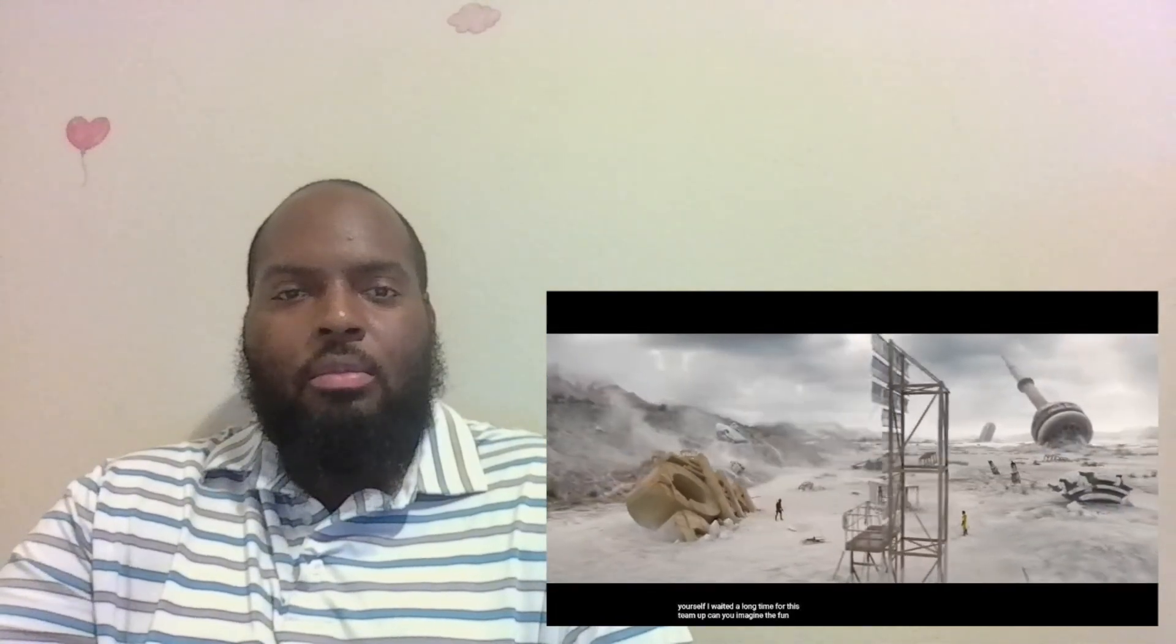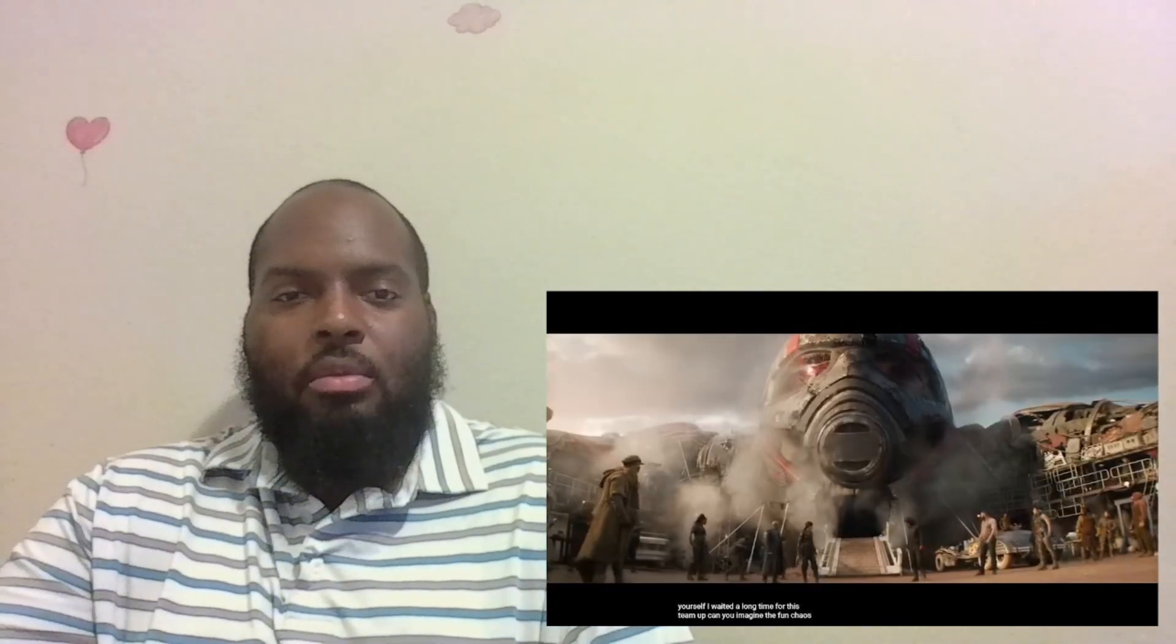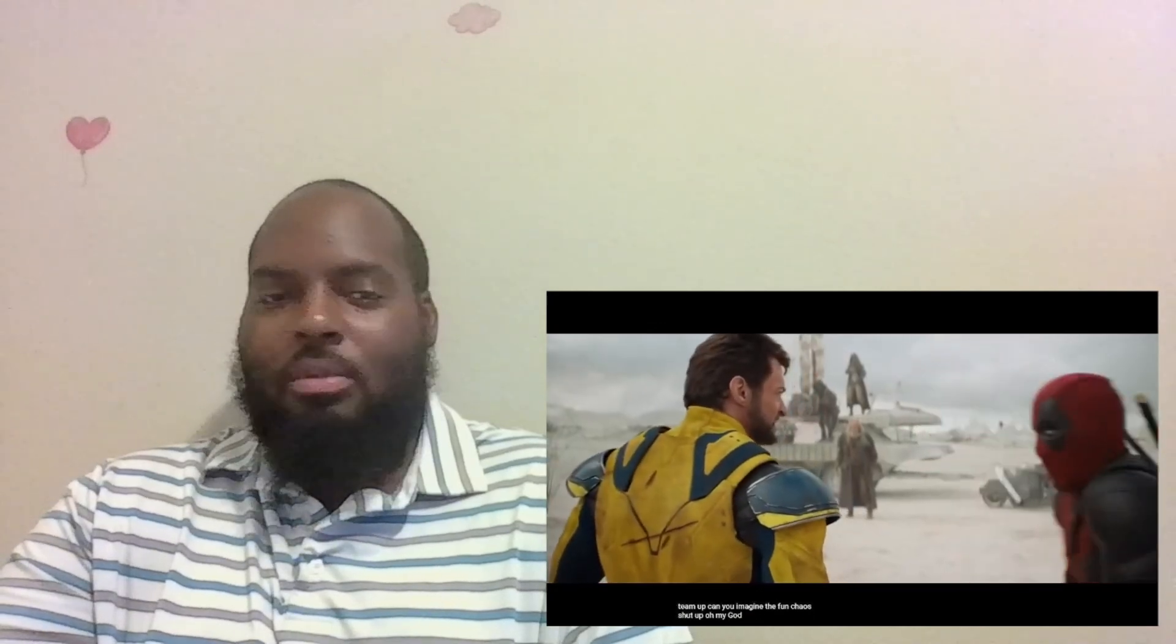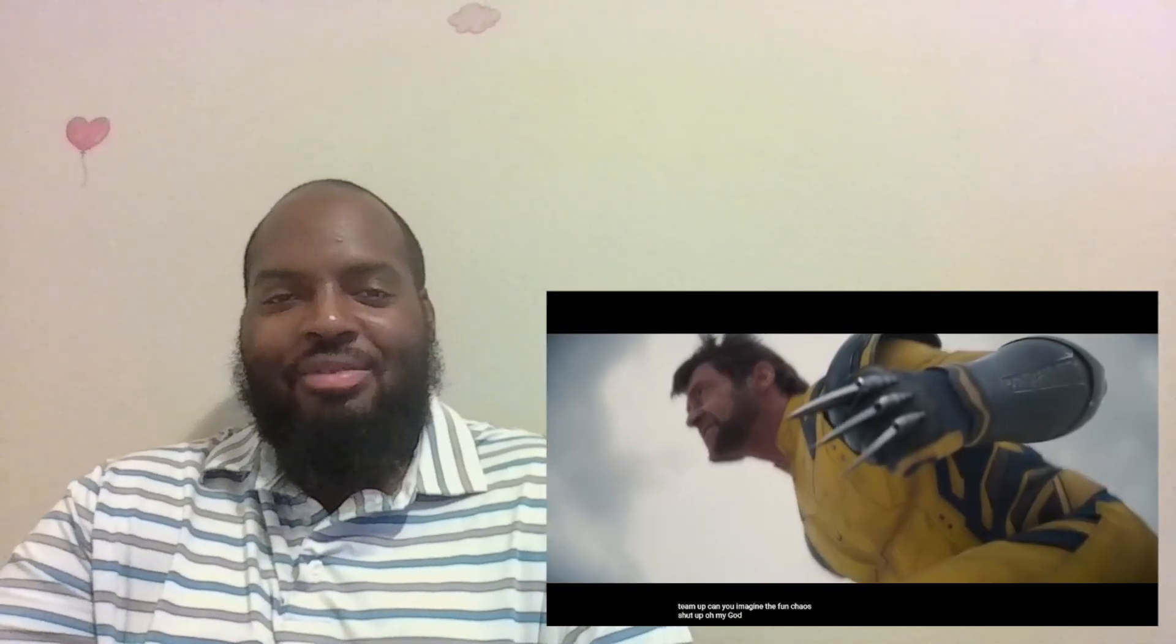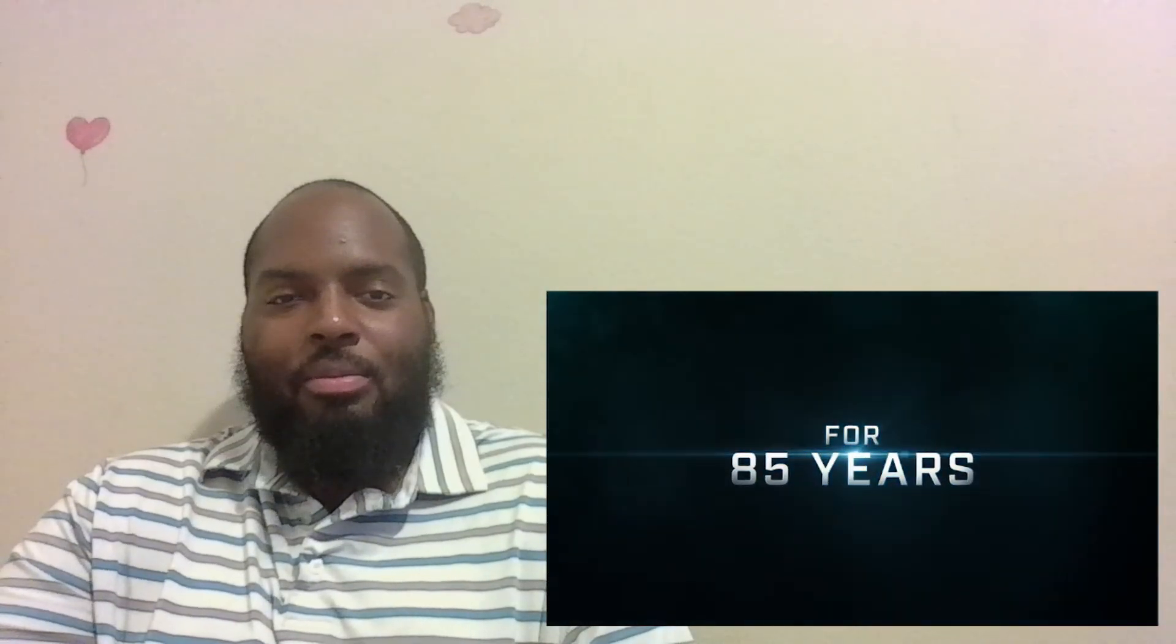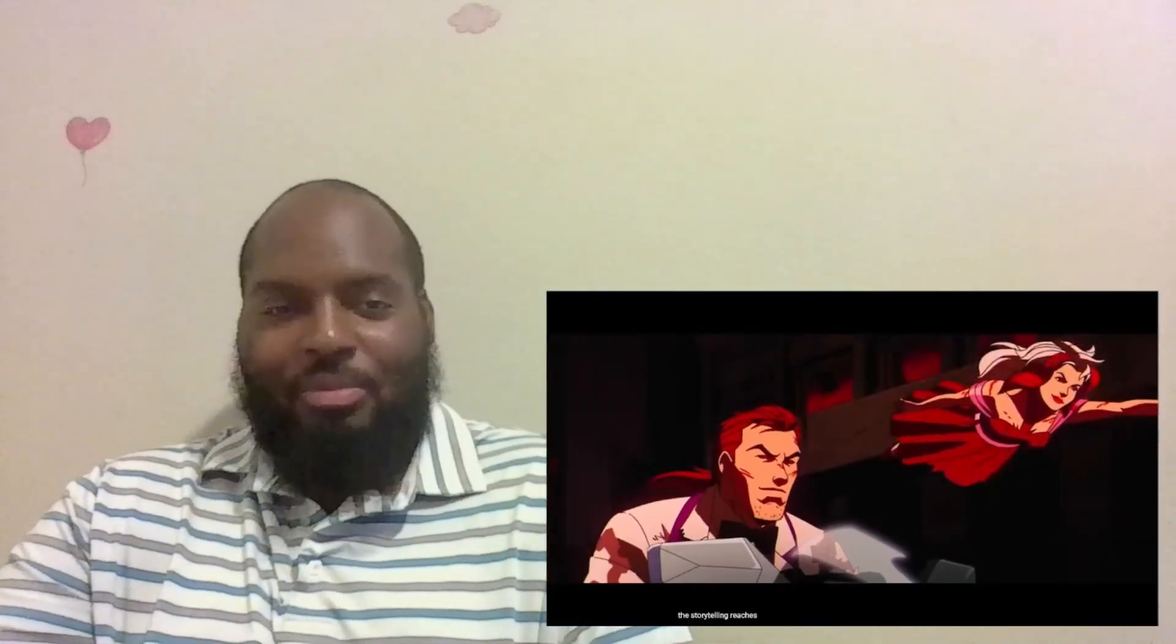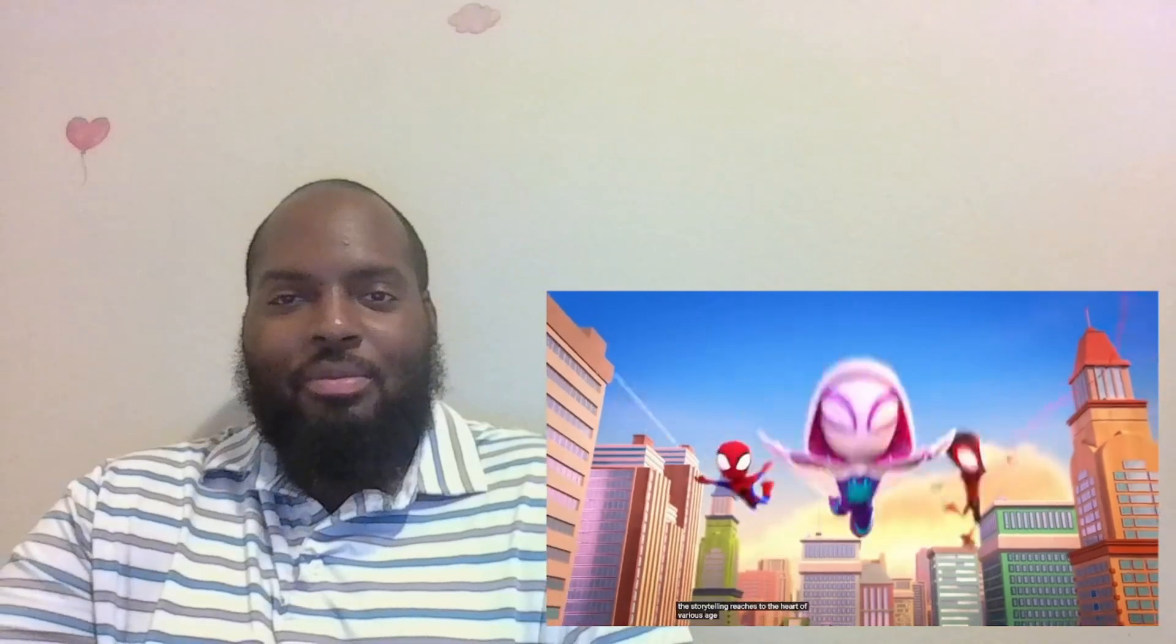Can you imagine the fun chaos? Shut up! Oh my god! The storytelling reaches to the heart of various age ranges and cultures. Symbols are nothing without the women and men that give them meaning.